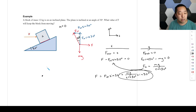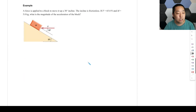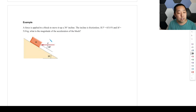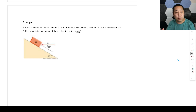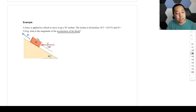The inclined plane rotated-axes method will work on the next problem. Only rotate the axes if the acceleration is parallel to the ramp. Now let's look at another example: a force is applied to a block to move it up a 30-degree incline. The incline is frictionless. If F equals 65 newtons and m is 5 kilograms, what is the magnitude of the acceleration of the block? Since we're moving it up the ramp, let's assume the acceleration is parallel to the ramp and in that direction, so we're going to rotate our axes.